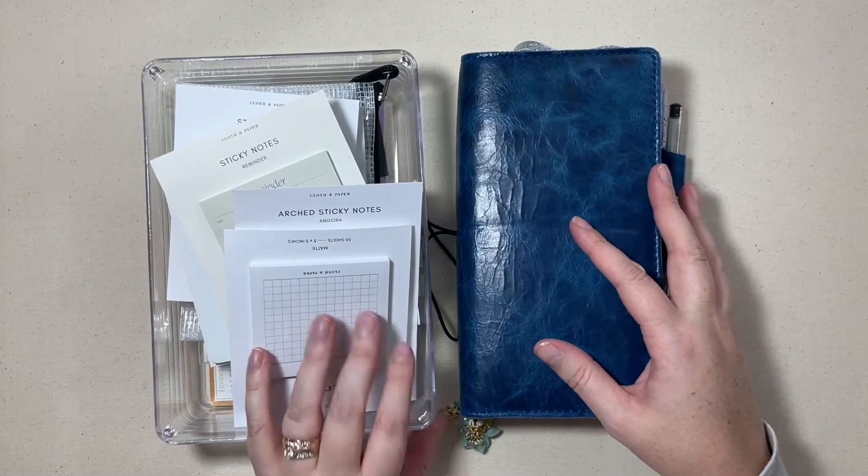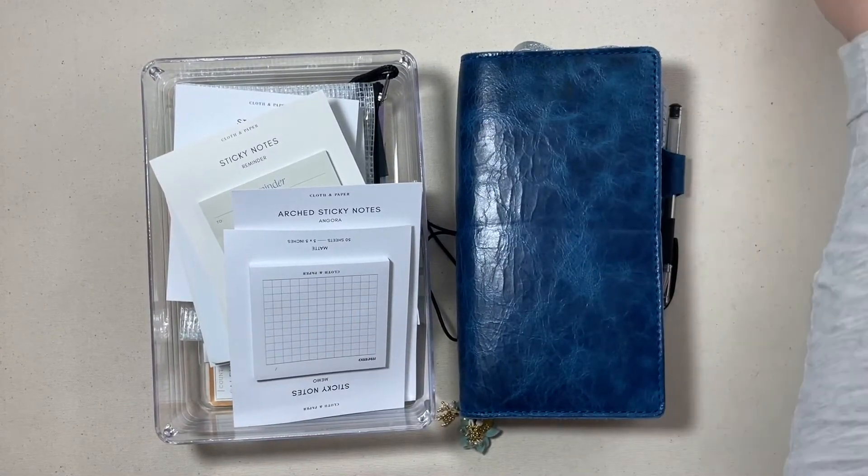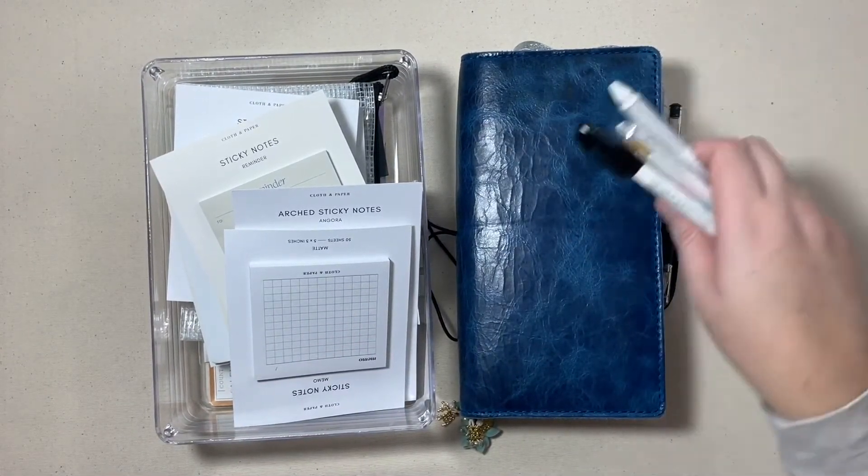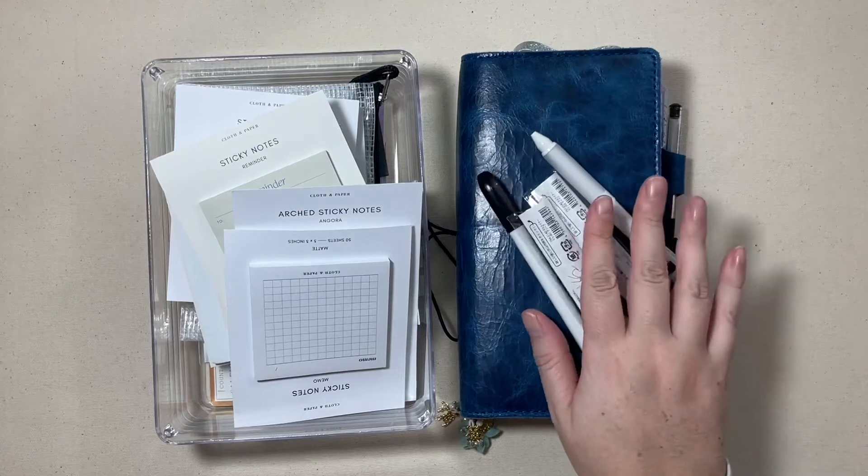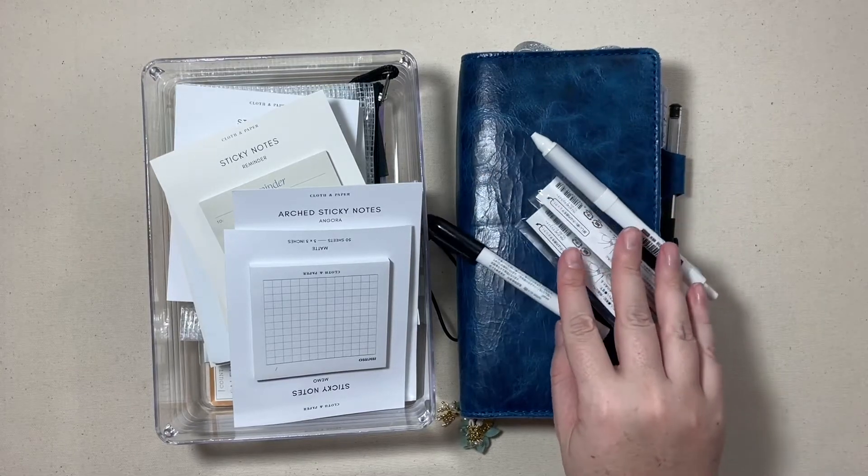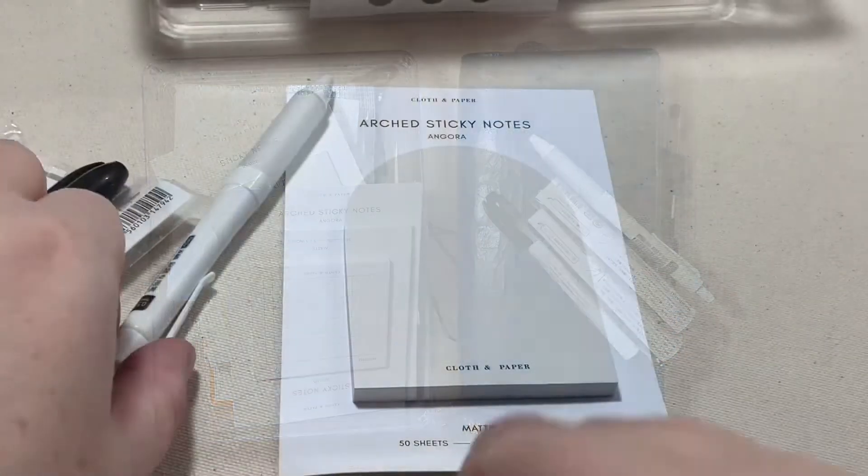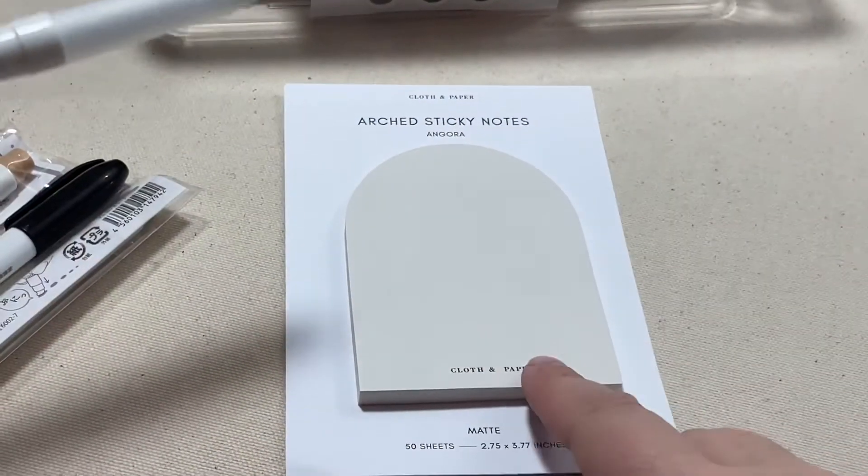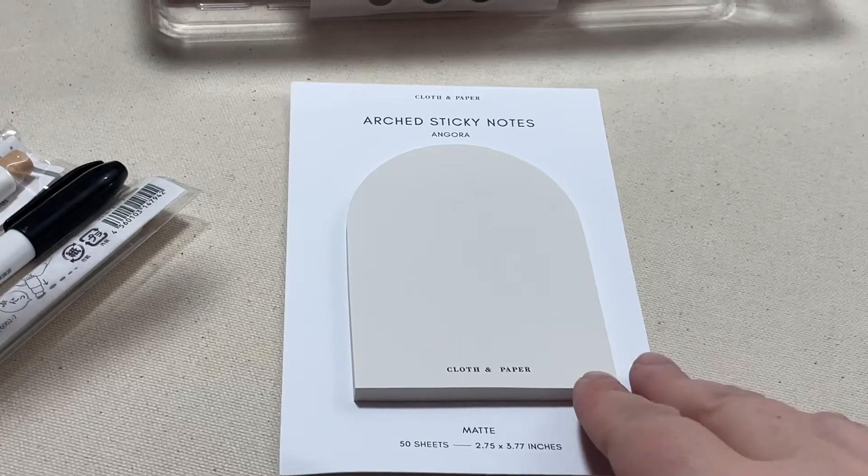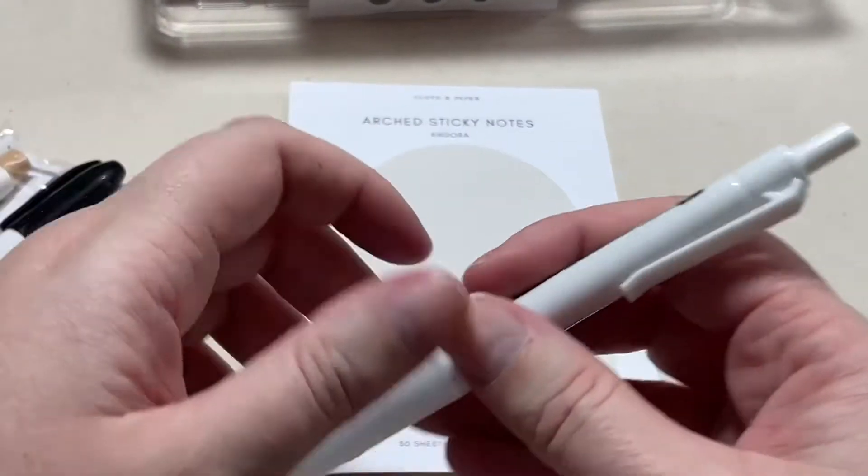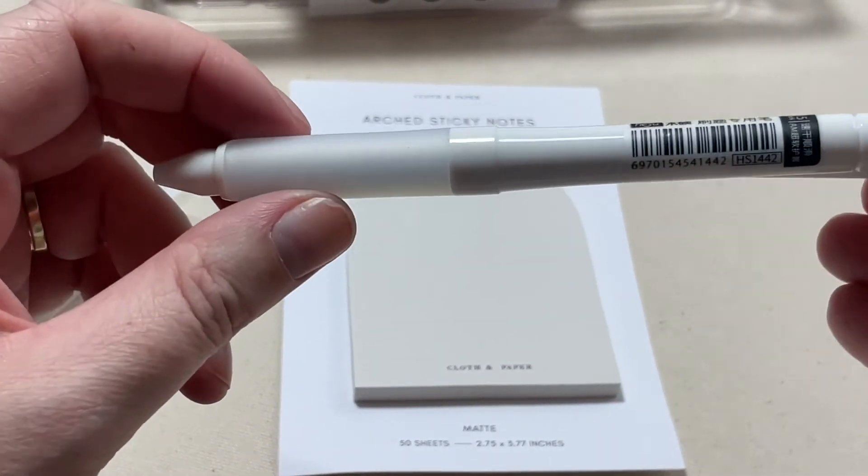So that is the cloth and paper haul and how I'm going to be using those sticky notes. Let's do a closer look at these ink pens and some pen testing, and for today we're going to just do the pen testing right here on their sticky notes.